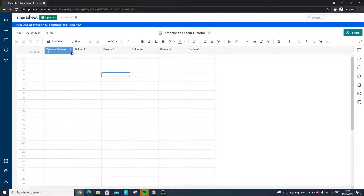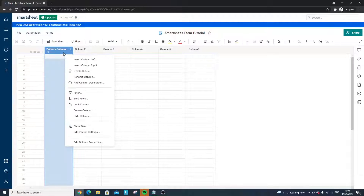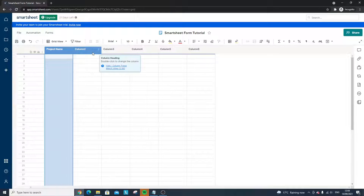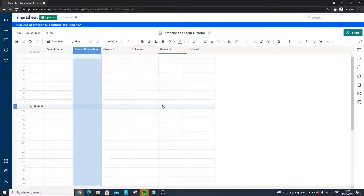First and foremost, what you need to do is rename your column headings. I'm going to quickly create an example form for a project intake request. In this context, we're an organisation looking to set up new project toolkits as projects come on board, and we need a way to collect these requests. I'll start by changing the primary column — Edit Column Properties — and I'm going to rename this to 'Project Name.' This is just an example; you can use a form for various different contexts.